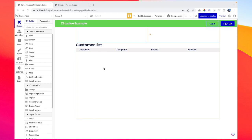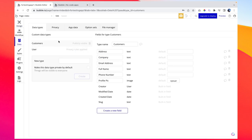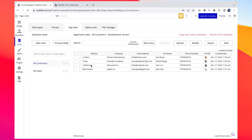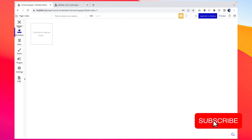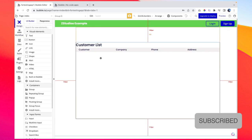In our application I have already created a data type of customers, and the application already contains some entries for that data type. You can see I have four entries with all the details listed: address, company, email address, full name, phone number, and even profile picture. What we are trying to do is display all this data in our application.